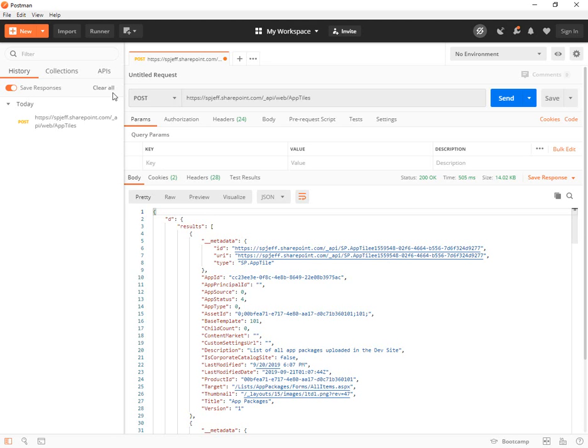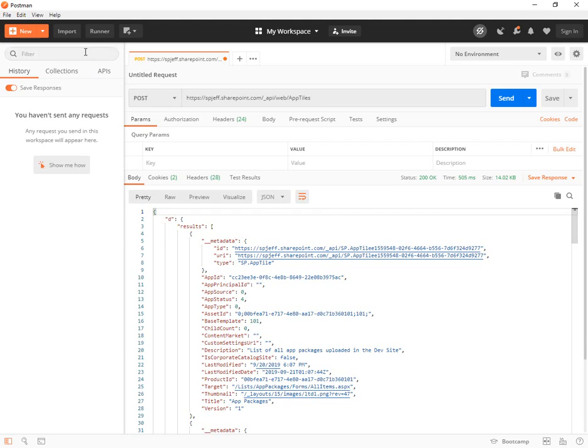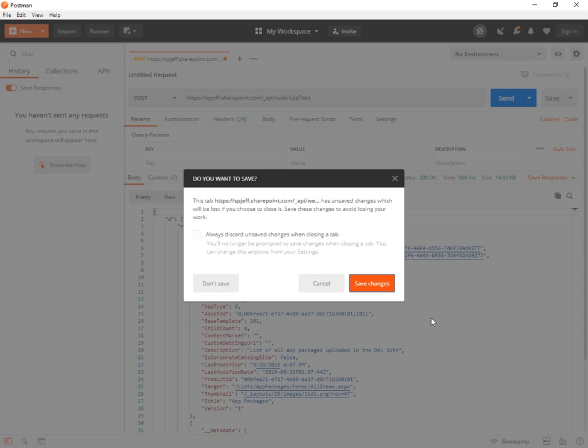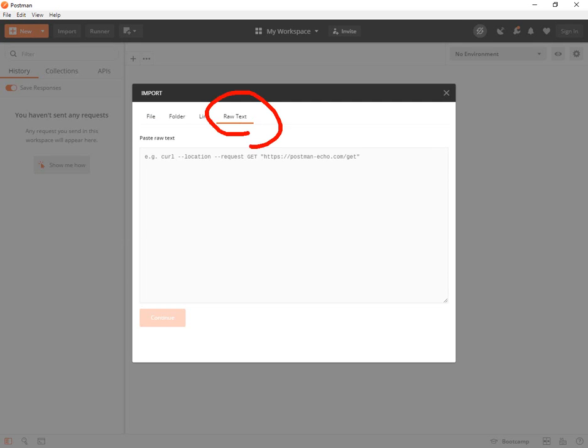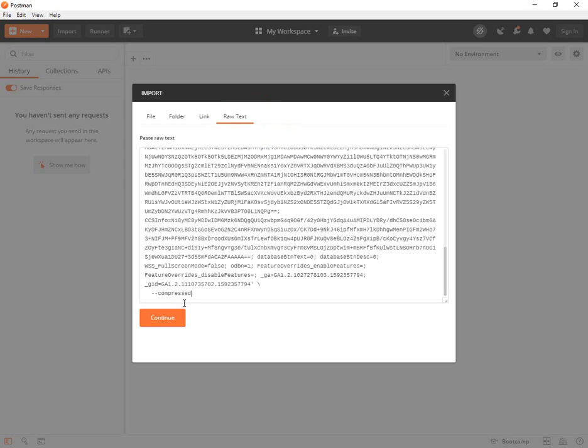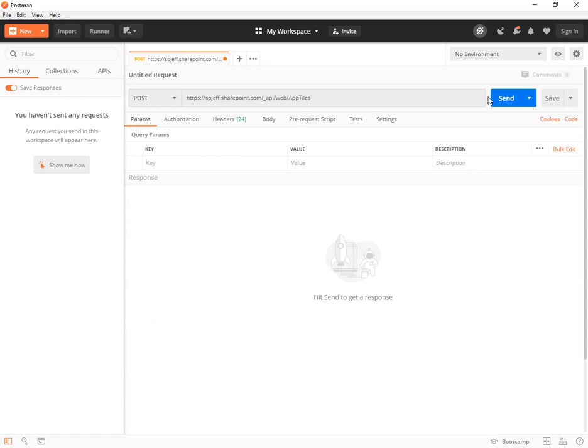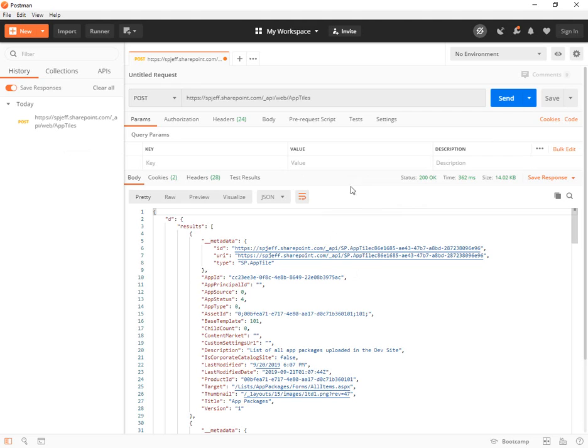And then over here in Postman, we'll do it one more time, import button in the top left corner. So we'll go ahead and open that up. Import. Raw text is the last tab on the right. Paste it in. Continue. Send. And there's our 200 OK with our JSON response.